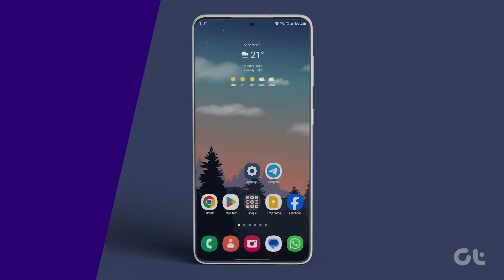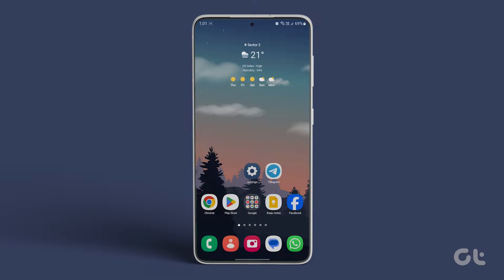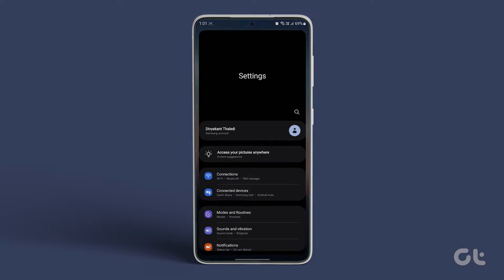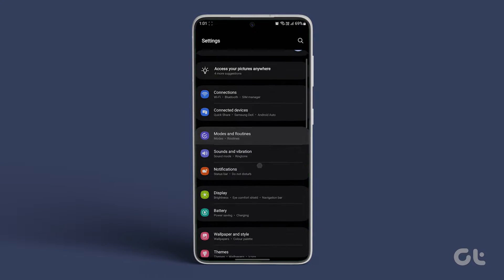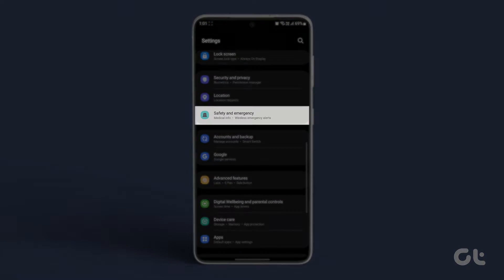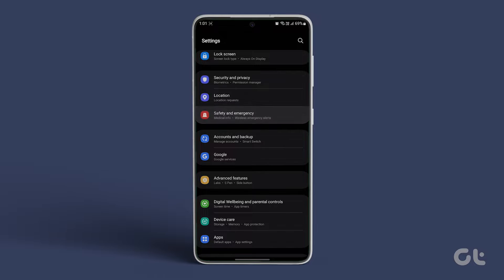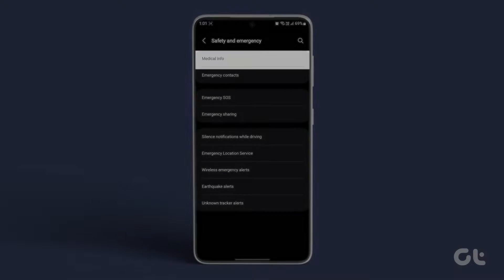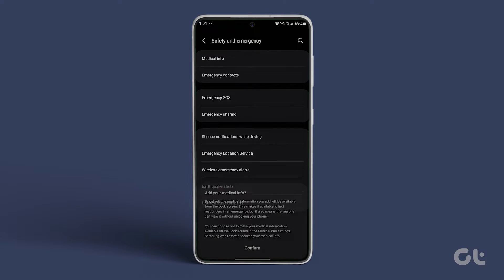To incorporate medical info on your Samsung Galaxy phone, open the Settings app, scroll down, and navigate to Safety and Emergency. Tap on Medical Info and confirm the addition.